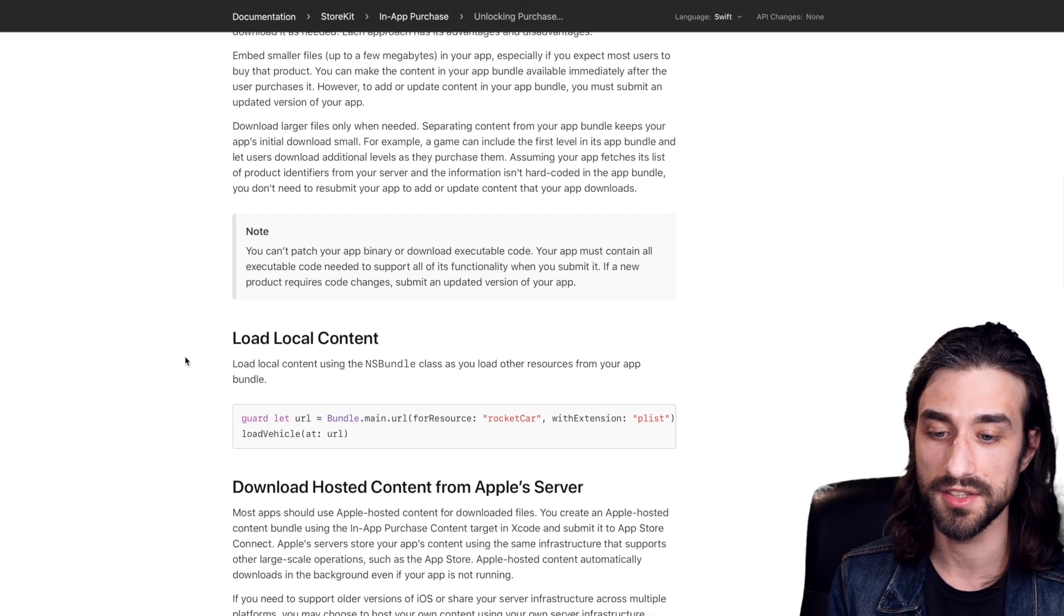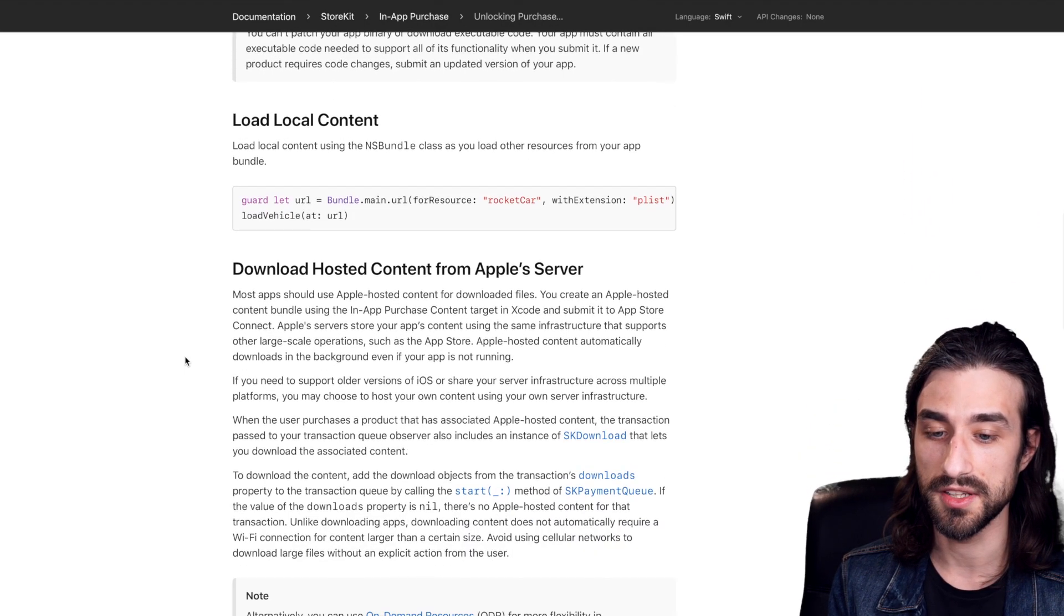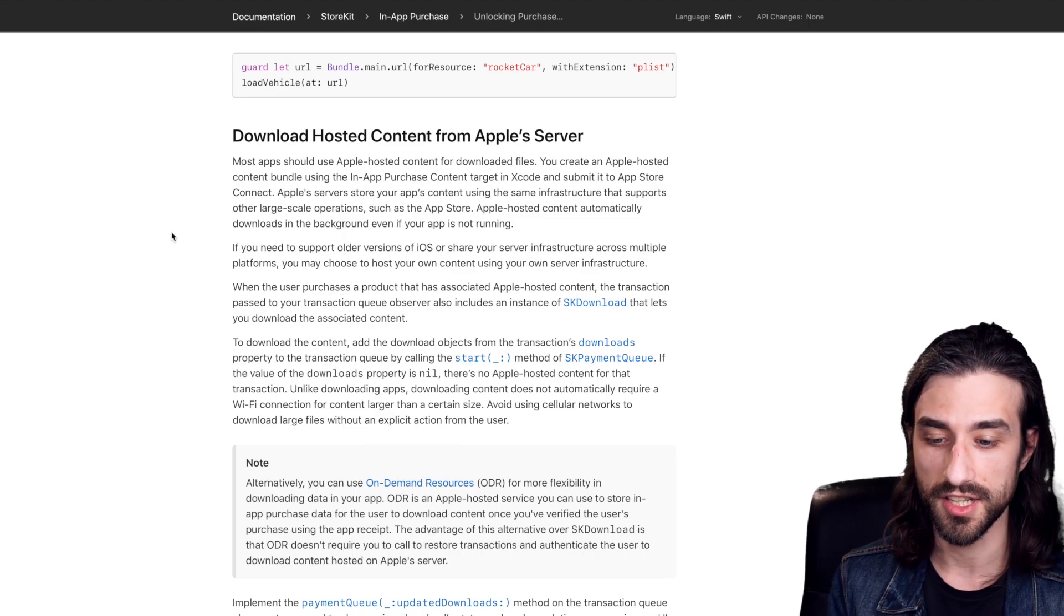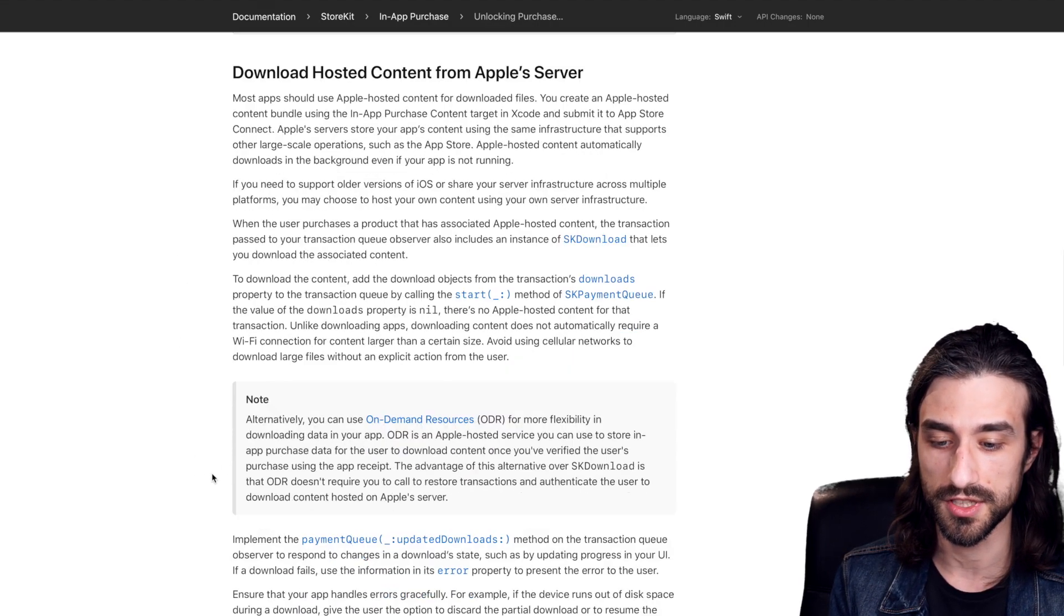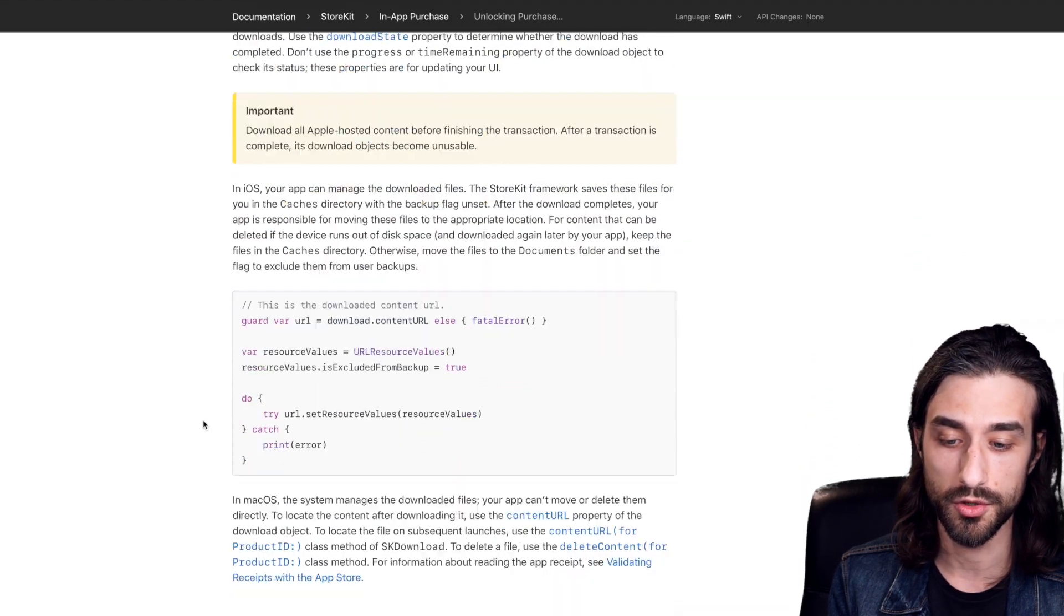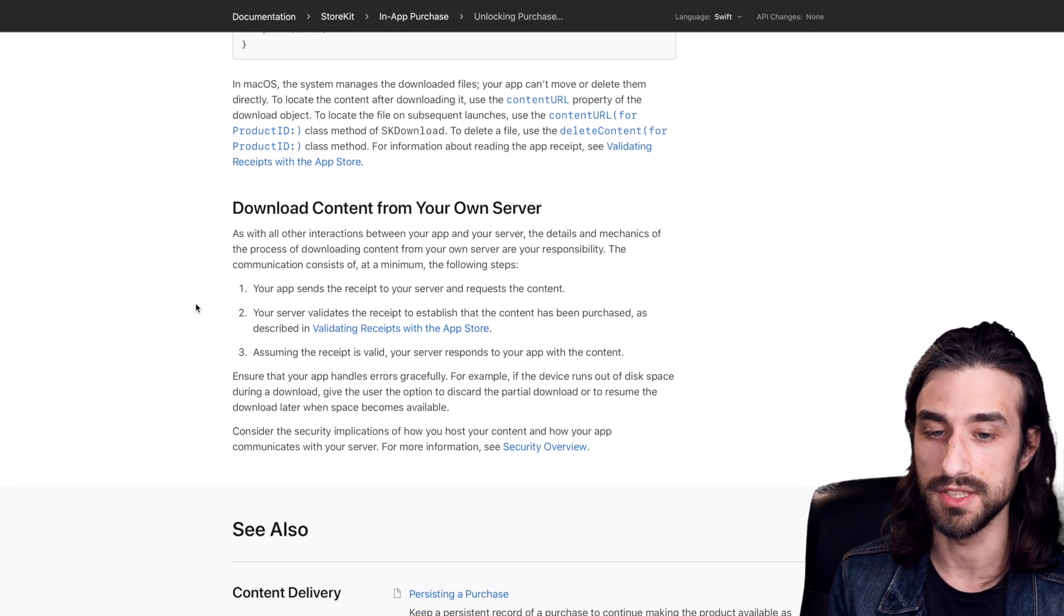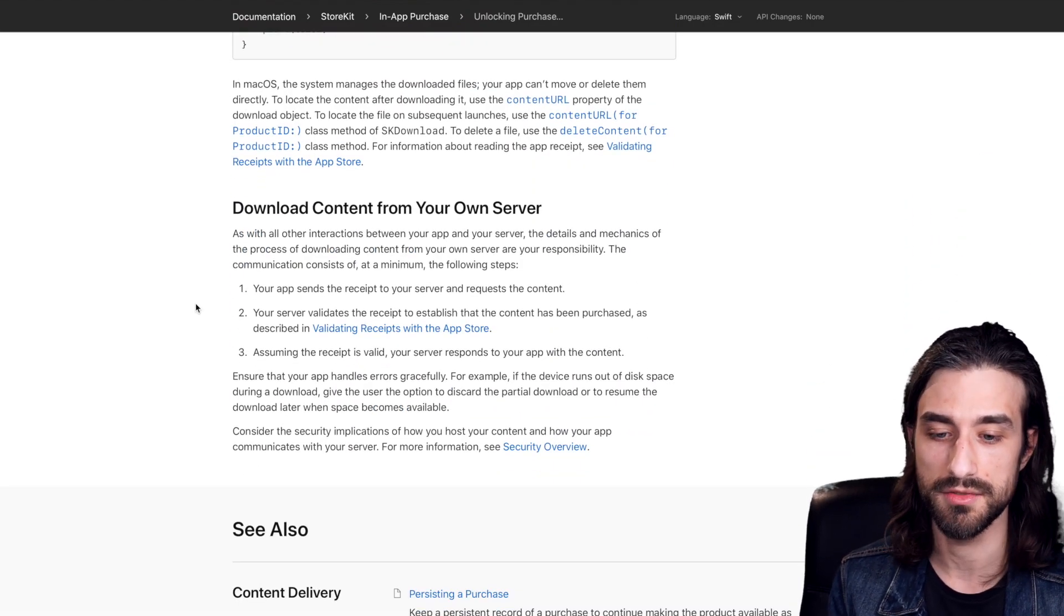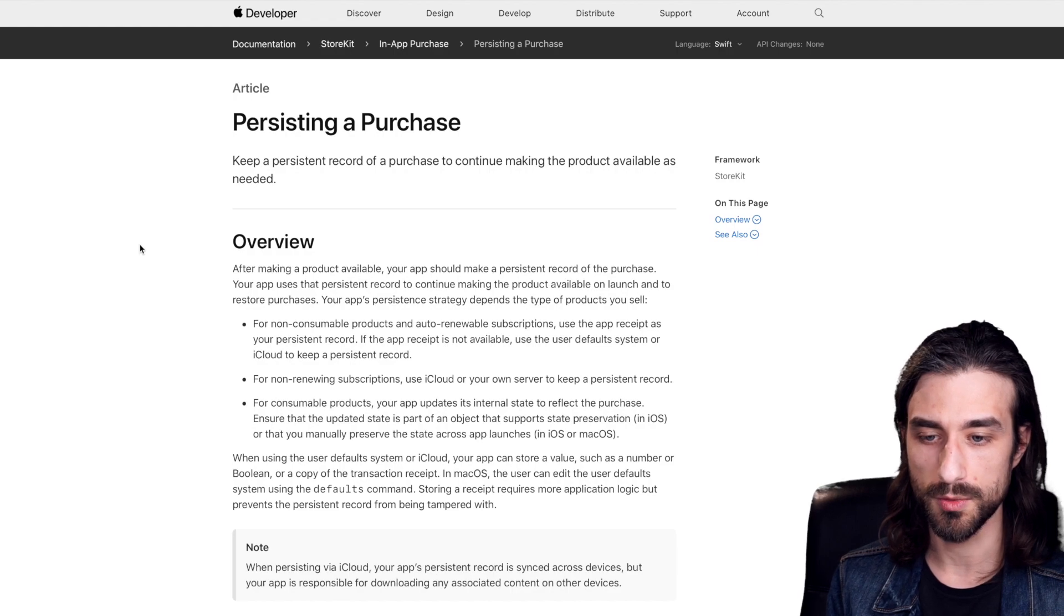So it can either be content that is stored locally in the app, content that is downloaded from Apple servers if you have some on-demand resource in your app, or something that is just downloaded from your backend, if it's data that you are vending from your own server.